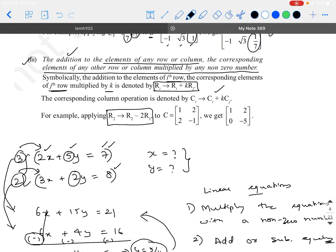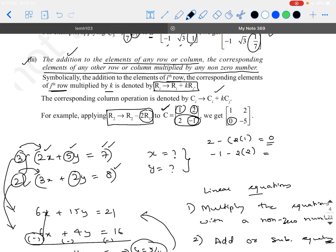For example, R2 → R2 − 2·R1. Given matrix C = [[1, 2], [2, -1]], in the second row, we compute R2 − 2·R1. So: 2 − 2×1 = 0, and −1 − 2×2 = −5. So the resulting row 2 becomes [0, −5].